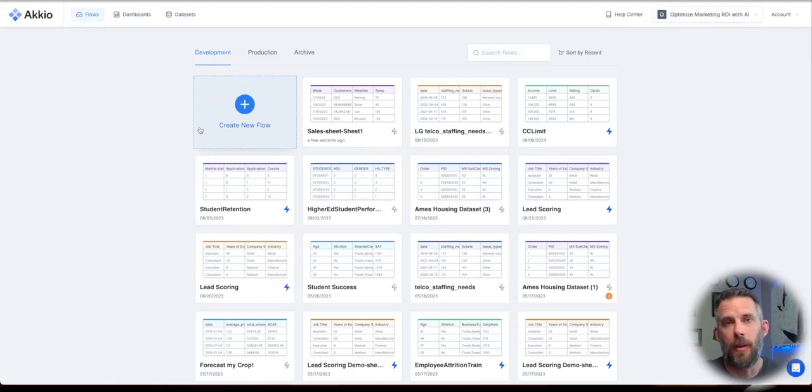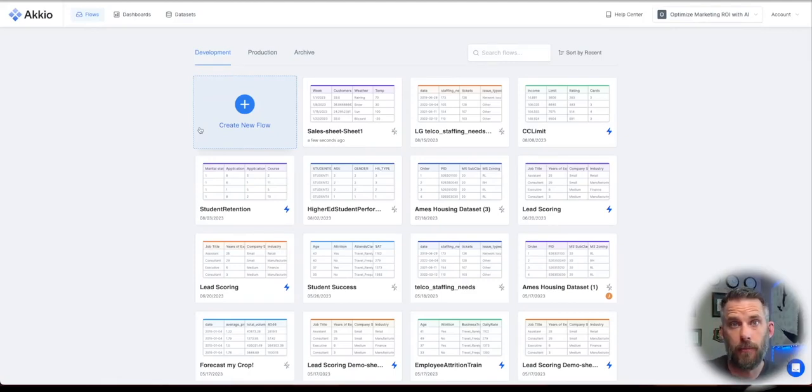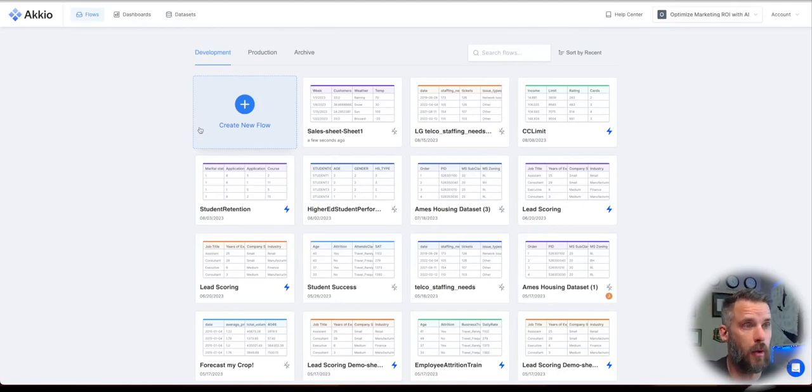Hi, I'm Jason with Accio, and we're going to show you how to create a sample Google sheet and upload it to Accio and do some forecasting.